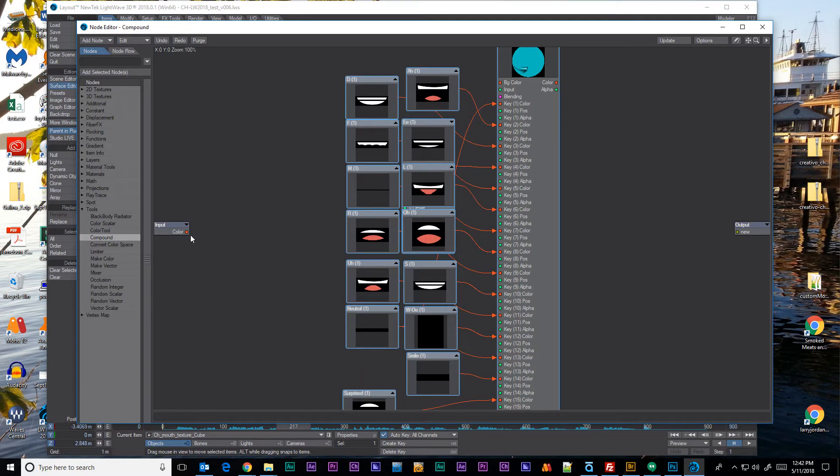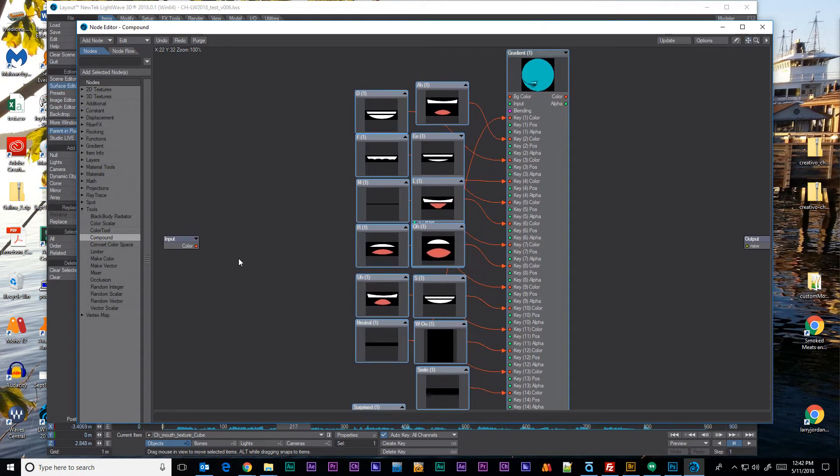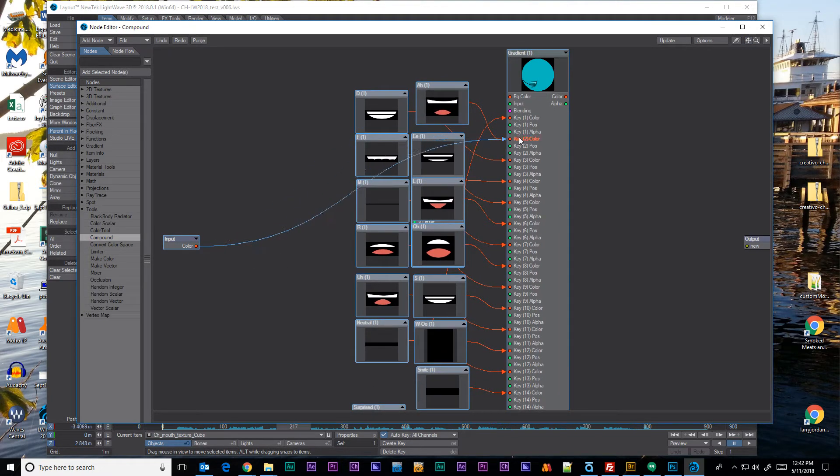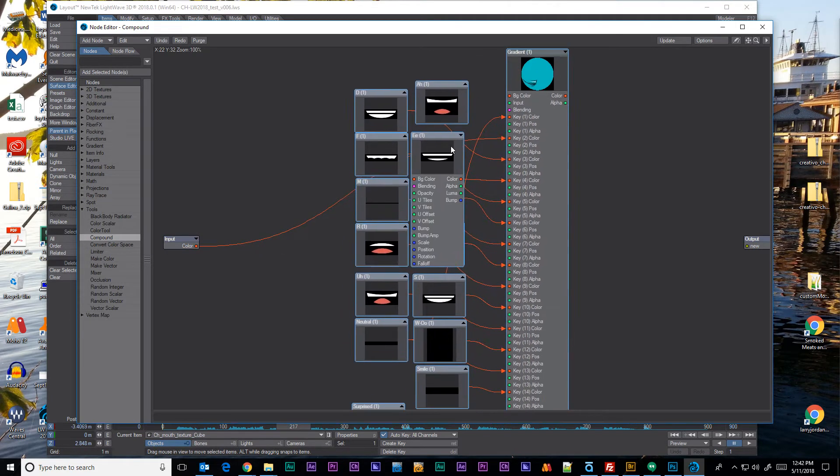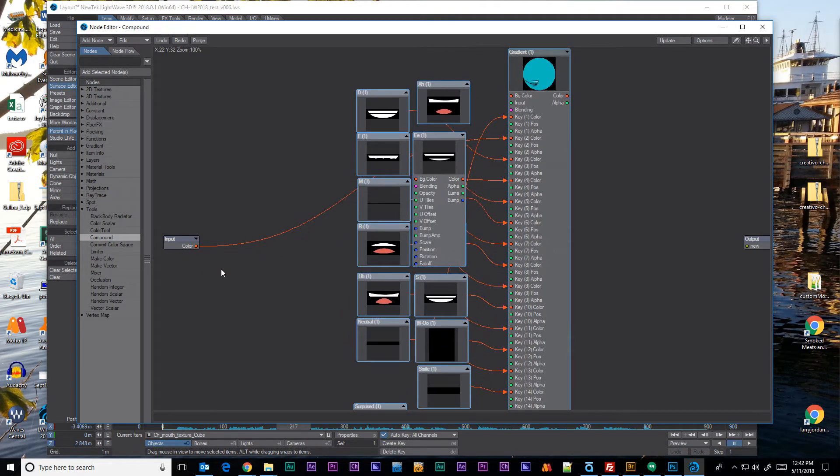You can see I have one color input because I already dragged one in there. And I can drag the color input. If I used it for the ah I'll drop in the ah there because I know that one's going to be the ah. And I'll just go down the list. Actually I need to make about four more of those.